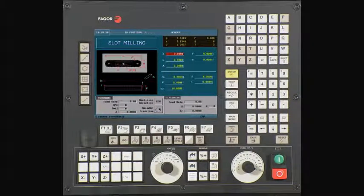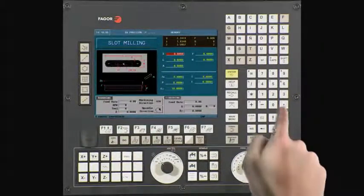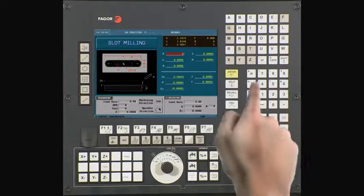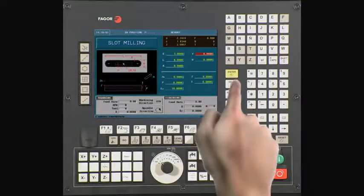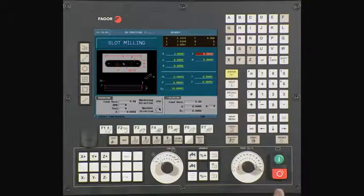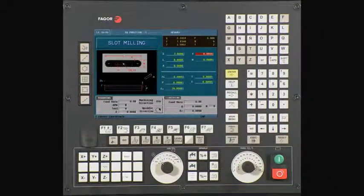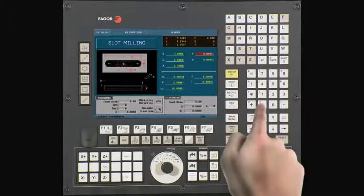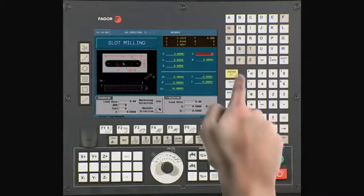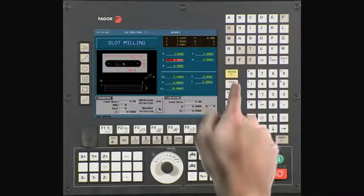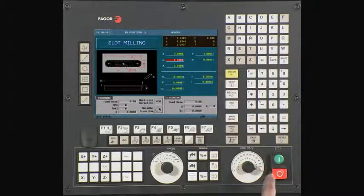X is the center coordinate along the x-axis. In this case, it is 3. Press enter to continue. Y is the center coordinate along the y-axis. In this case, it is minus 3. Press enter to continue.